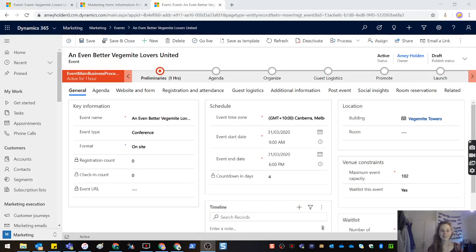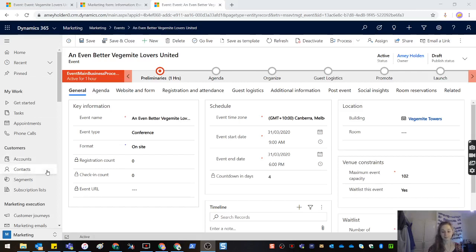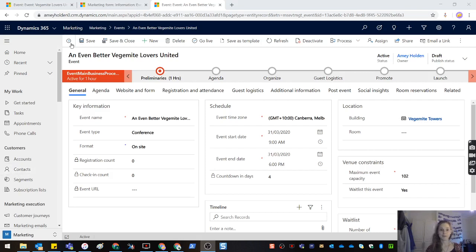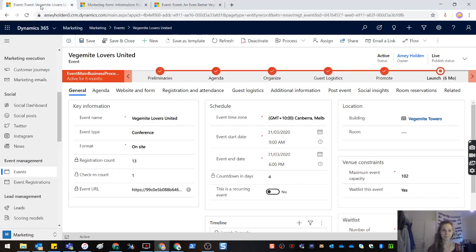Hi everybody. Today we're going to be looking at a new feature that's coming out in release wave 1 2020 for Dynamics Marketing. Today we're going to look at event forms and the improved experience that we've got.